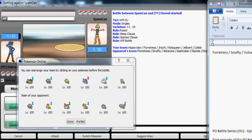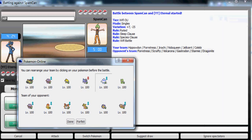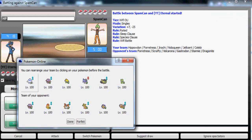He has no spin blocker so I can freely rapid spin out his hazards. I'm expecting him to lead off with Forretress to take advantage, so I'm gonna go with my Jellicent lead.